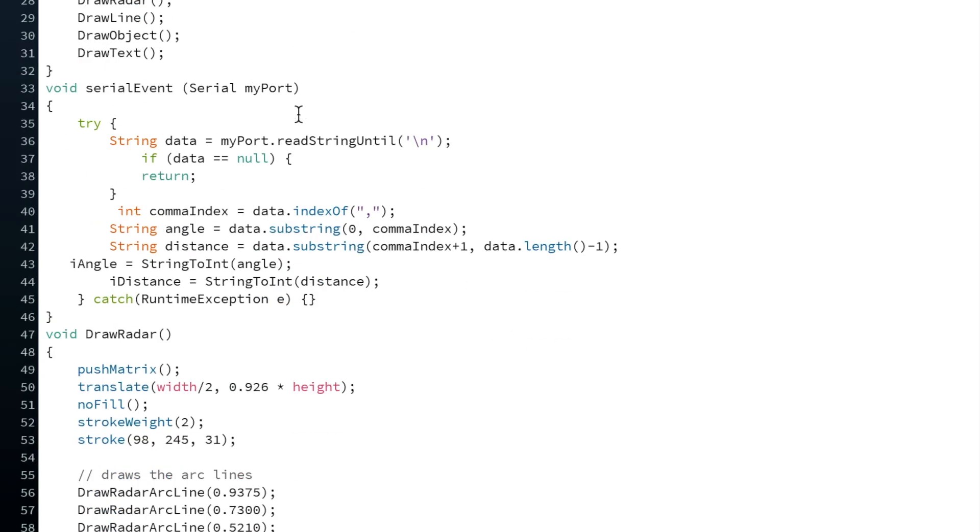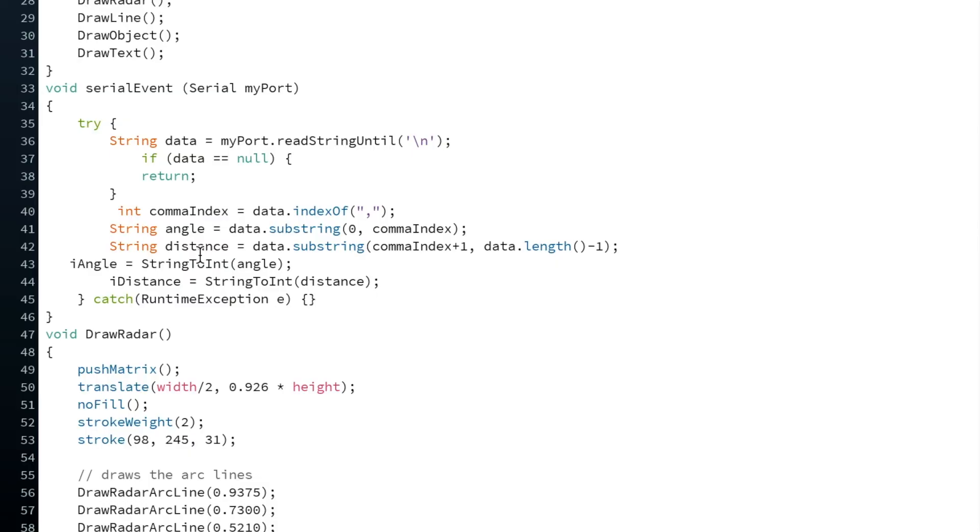Then you have the event, which is triggered by new information being passed from the Arduino through the USB port. And what that does is it reads it in and separates it by the comma. So it declares two variables out of a string, one long string that's been sent, and separates it into angle and distance. And then converts them back to integers using a string to int function that's below.